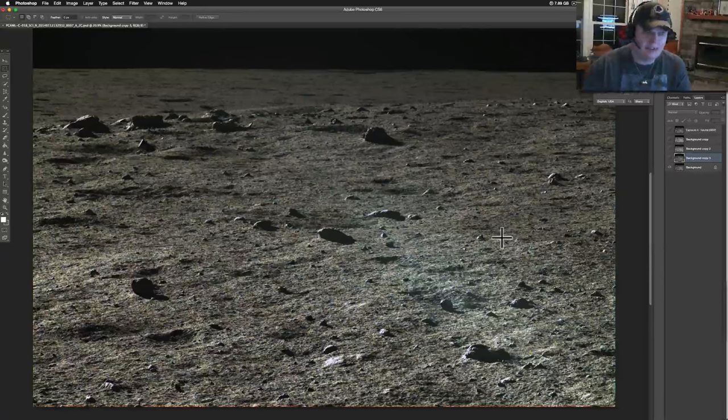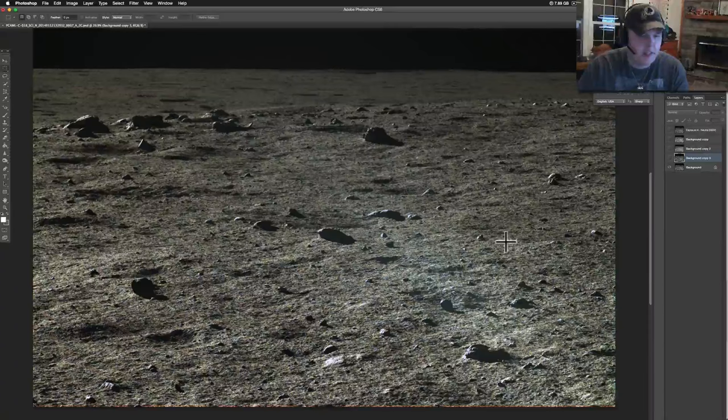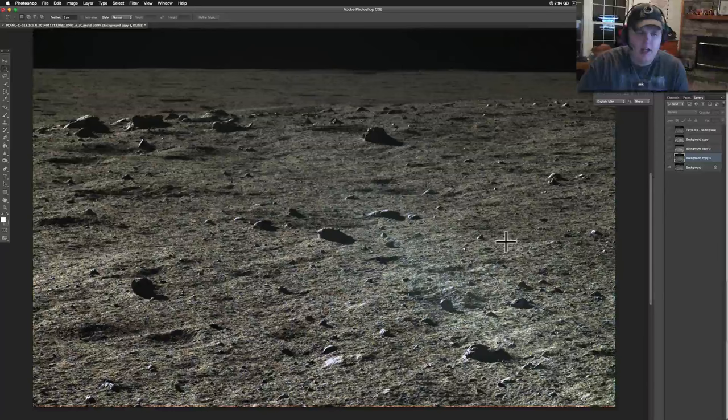And here we are back on the moon, courtesy of China and the Chinese space program. They recently did something that shocked me and a lot of people. They let out their whole archive from their third mission, the Chang'e 3. I think that's how you say it.